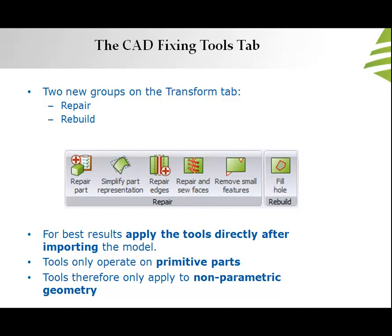These tools are available under two new groups under the Transform tab, namely Repair and Rebuild.